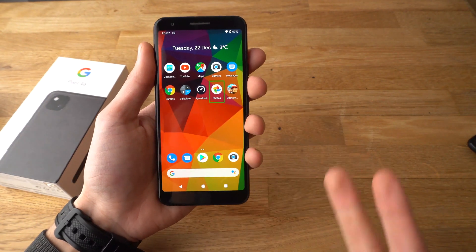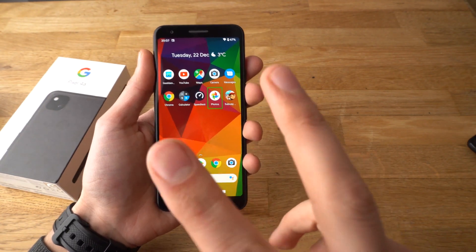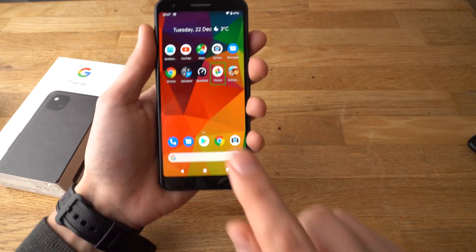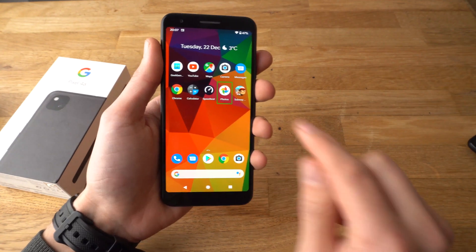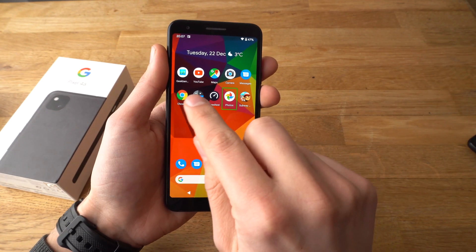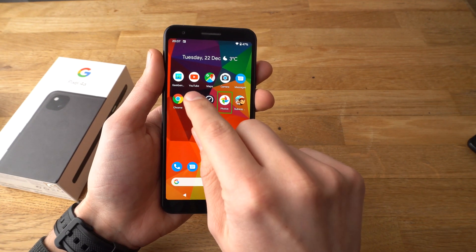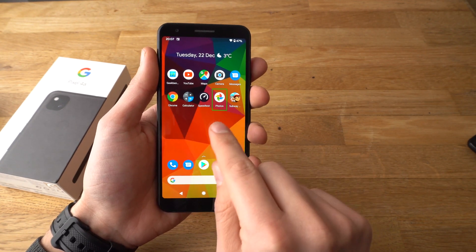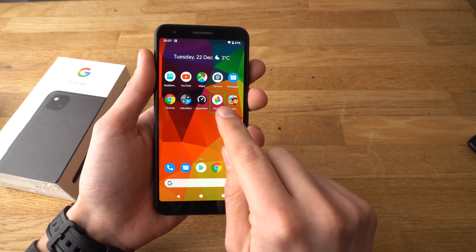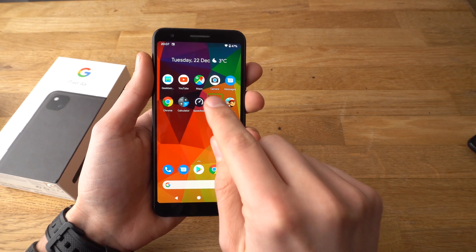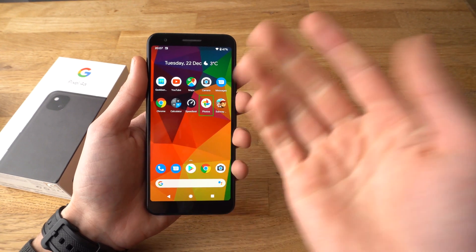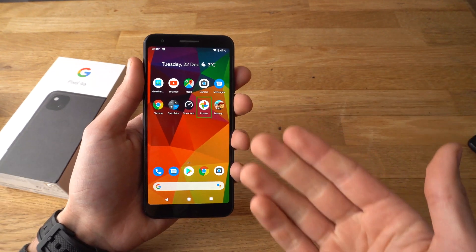So to turn it off, you actually need to swipe with two fingers. To select an app, you need to first click on it, and then it will turn green, and then double tap it so it will open.